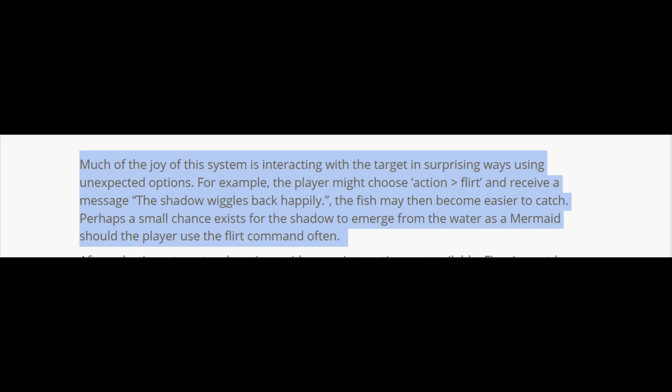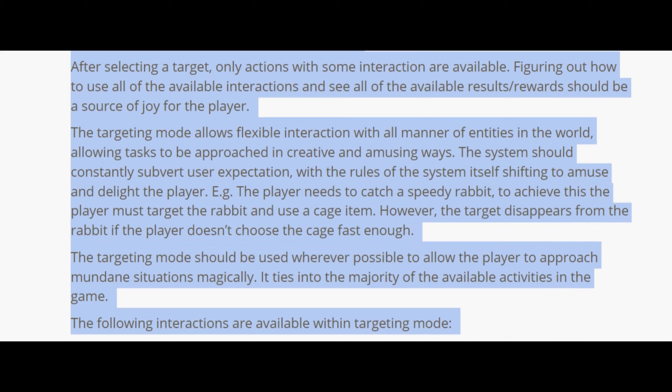After selecting a target, only actions with some interactions are available. Figuring out how to use all available interactions and see all results should be a source of joy for the player. The targeting mode allows flexible interactions with all manner of entities, allowing tasks to be approached in creative and amusing ways, constantly subverting user expectation. For example, the player needs to catch a speedy rabbit — they must target the rabbit and use a cage item, however the target disappears from the rabbit if the player doesn't choose the cage fast enough. The targeting mode should be used wherever possible.